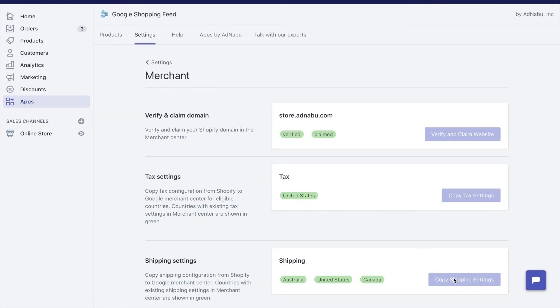If you click on that button, all the shipping settings that you created in Shopify will be copied to Google Merchant Center, which will help you get your products approved.